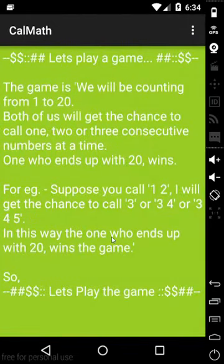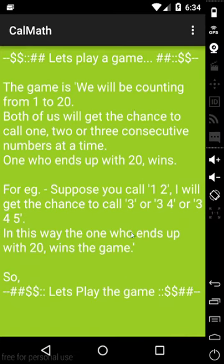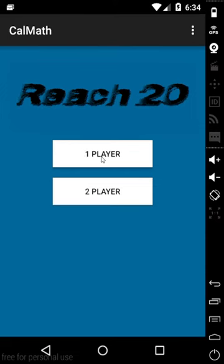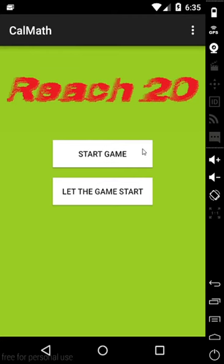Let's see the instructions. Here you can get the instructions. I am not going to read it out. I am going to demonstrate you by playing the game. Here you can see start game, let the game start. If you press start game, you have to give the first value.